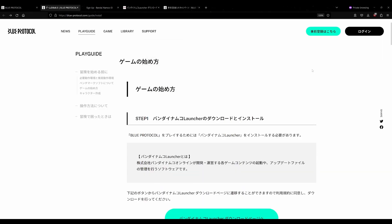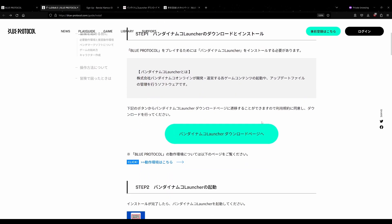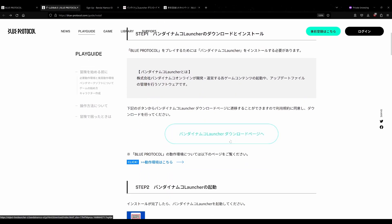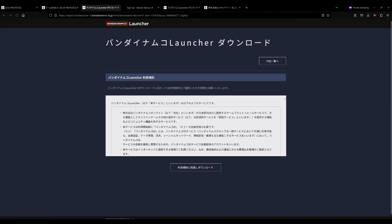You can then go back to this page here, and you want to download the Bandai Namco launcher. So you can click on this page or this button right here, and it brings you to the page to download the launcher. You just click this button and it will download.